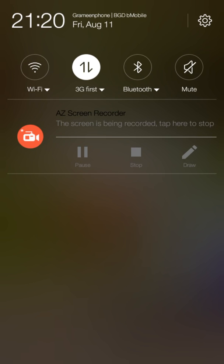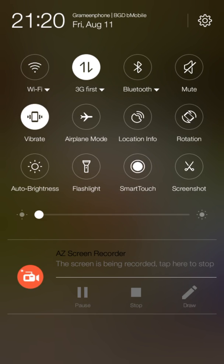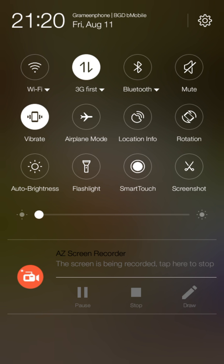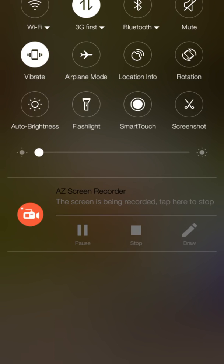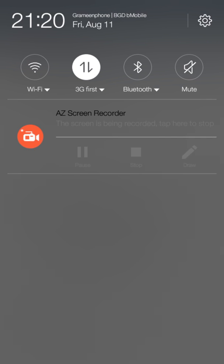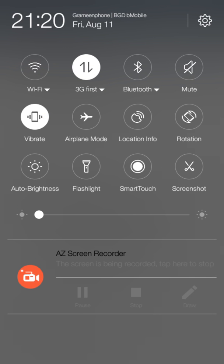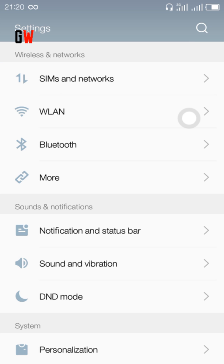This is the notification area where your notifications will appear. The notification toggles are awesome - you can turn on auto brightness, flashlight, and everything. The thing I love most about this ROM is Smart Touch. It's a feature like you have on iPhone and it works great.